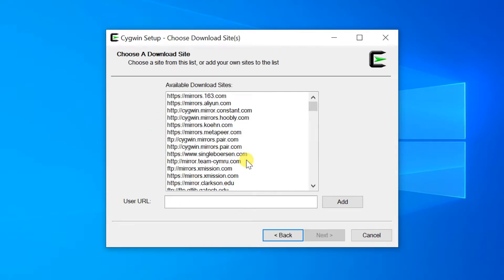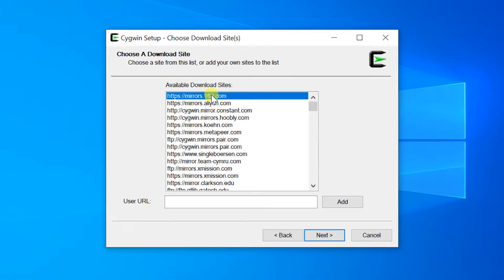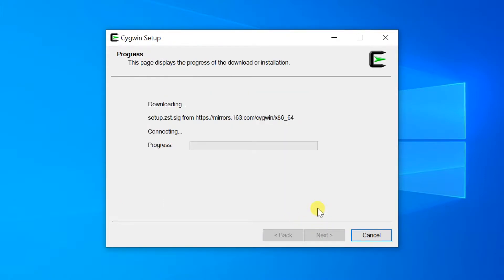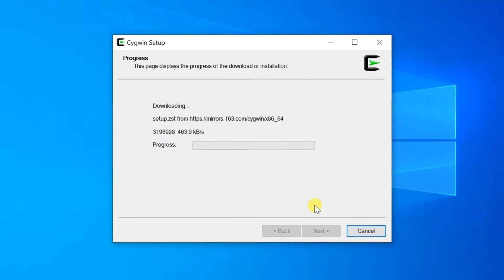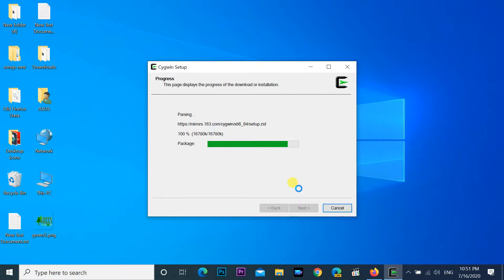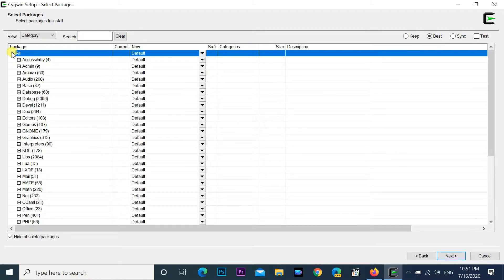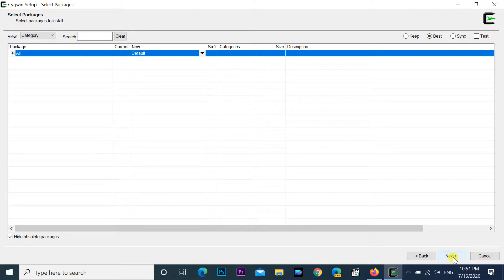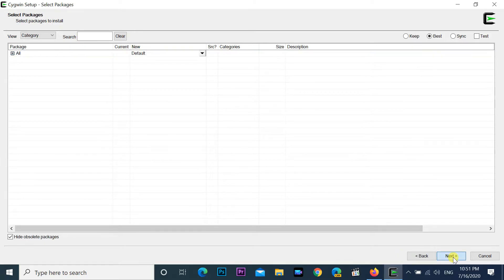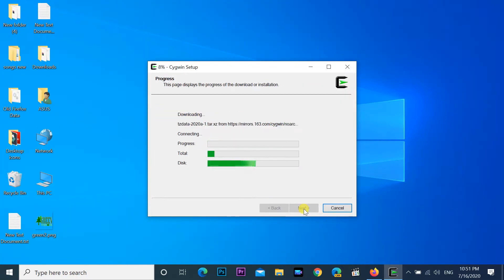Choose a download site, then click Next. Now downloading files. In this window, select all, then click Next. Now installing packages.